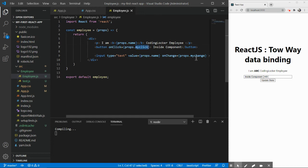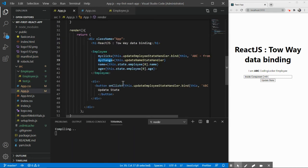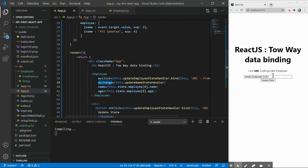So let's save all the changes, let it compile, and after that we will try to add something in the text box and see have we achieved the two-way binding or not. Let it compile.